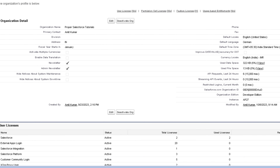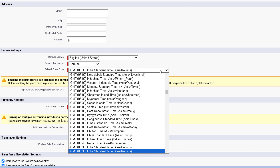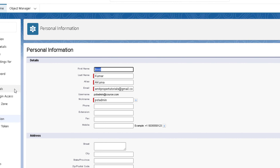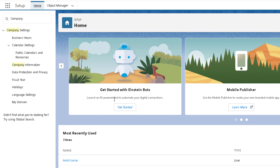Now let's talk about time zone settings. The date and time fields display according to the time zone setting. In a multinational company, different users may work in different time zones, so those users can set their own time zone. You can have a default time zone for the whole organization, and the user-level time zone will override it. Any new user created will get the org-level time zone. To change the org-level time zone, come to Company Information, click Edit, scroll down to Default Time Zone, and select a specific time zone. For user-level, click the profile icon, go to Settings, then Language and Time Zone, and select the time zone for that user.